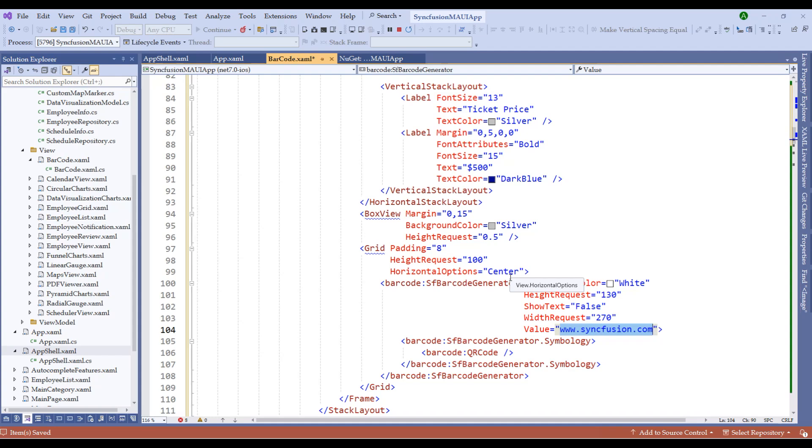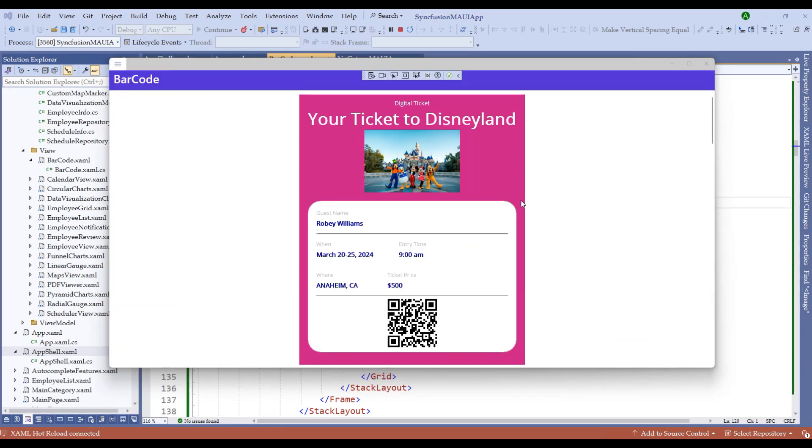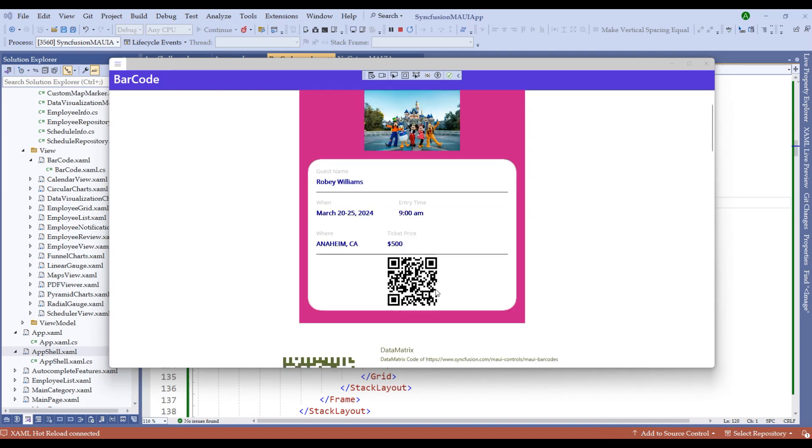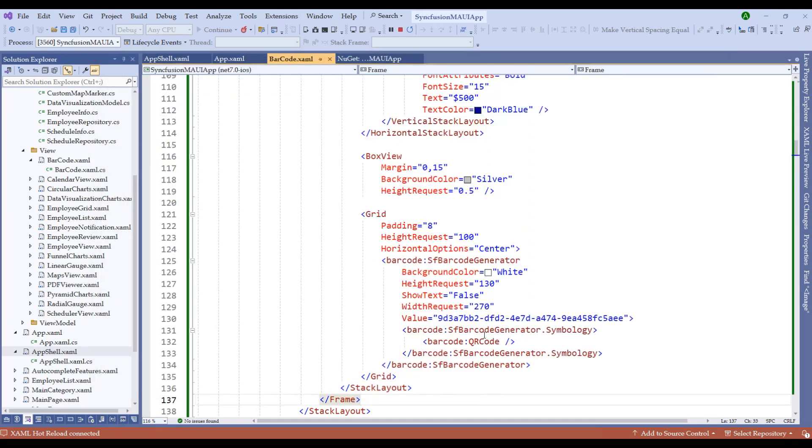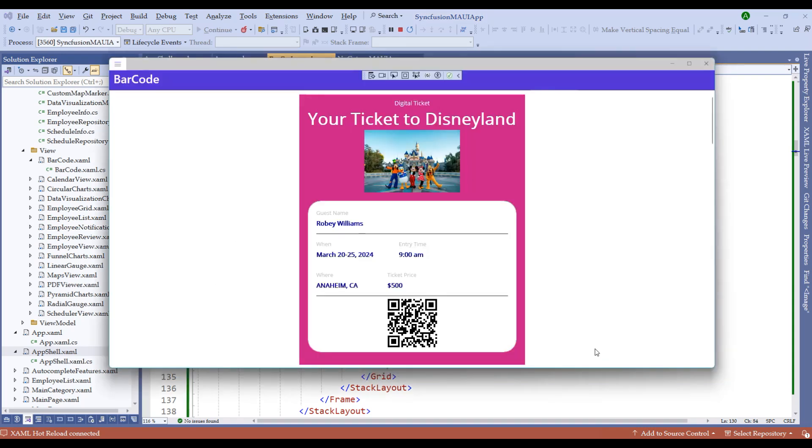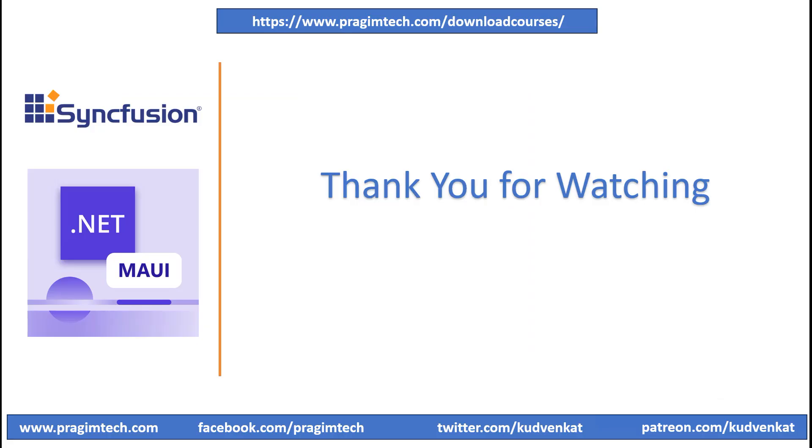Notice we have successfully created a digital ticket to Disneyland by using this QR code and the frame properties, with the guest information, date, and price information as well as everything embedded as a UUID or unique ID of this barcode, where this ticket will be scanned and entry will be granted for the guests. With this, we have successfully understood the Syncfusion Barcode Control.